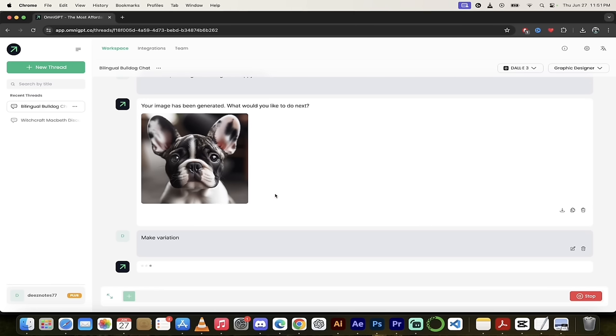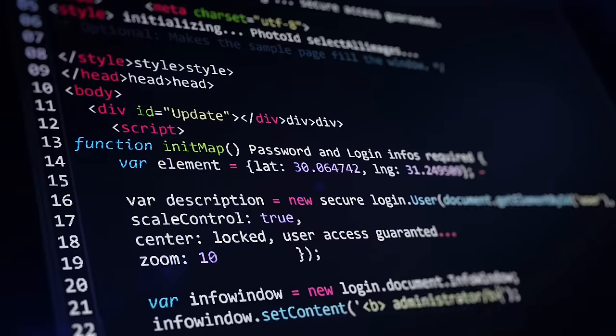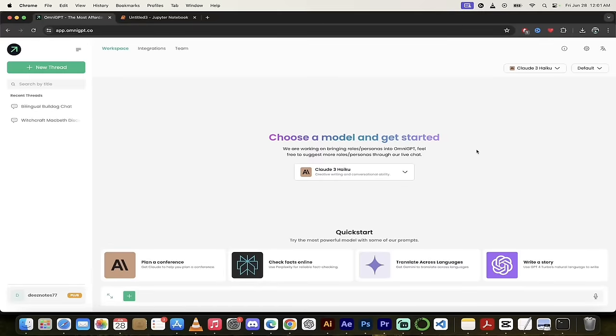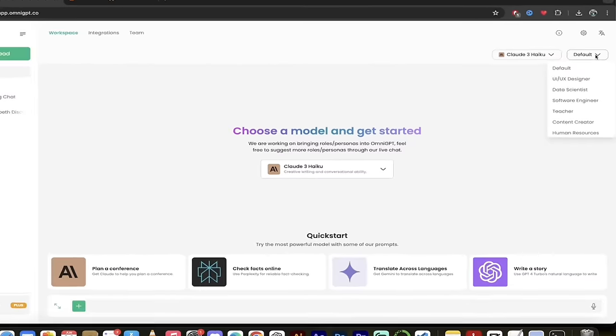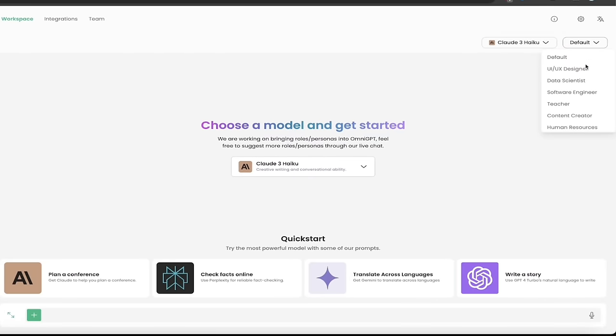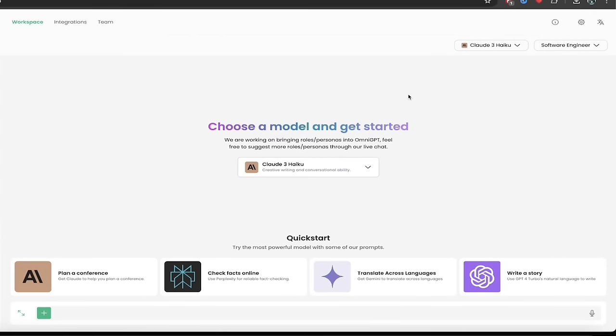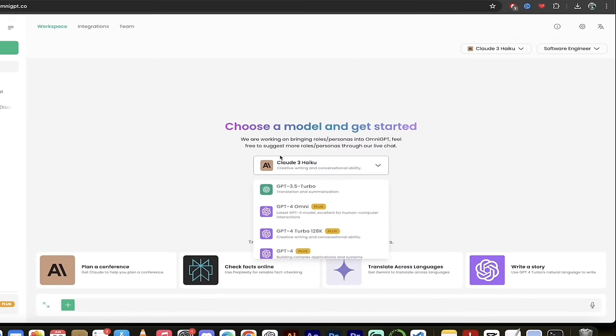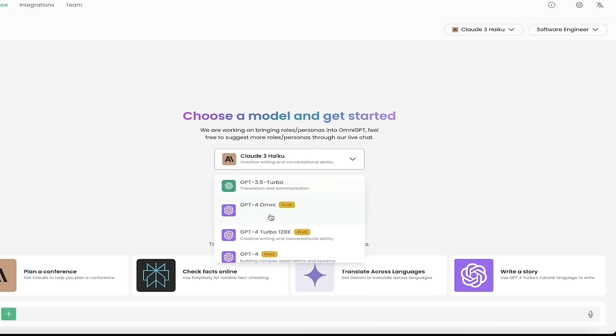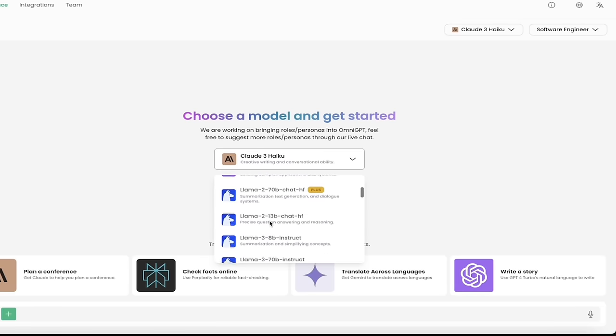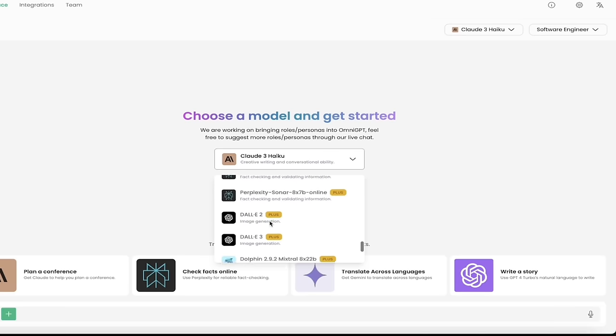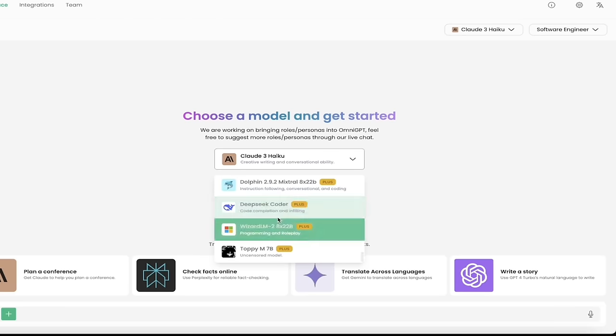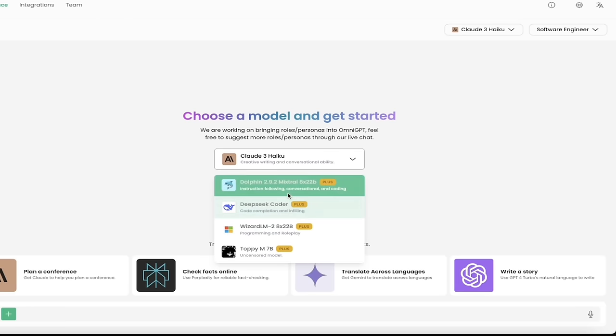Let's look at some of the coding LLMs now. The next thing I want to touch on is coding with Omni GPT. It is absolutely easy, crazy easy. All you got to do is go to the top right, click on little down arrow, and I'm going to switch from default to software engineer because why not? The next step here is I'm going to go to Claude Haiku in the middle, and then I'm going to go down to the bottom where the coding-specific LLMs are.